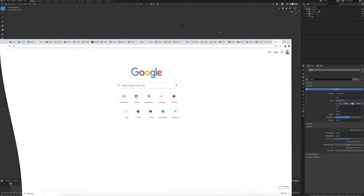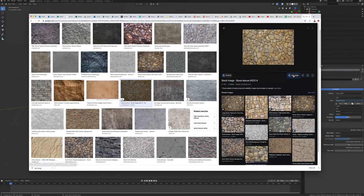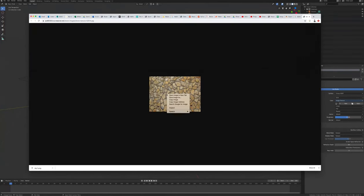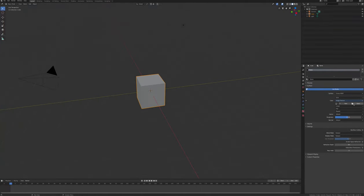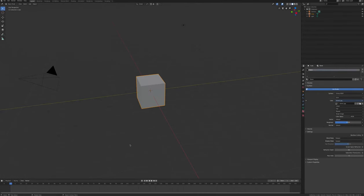Find a texture on Google images that you'll map onto the cube and save it to your desktop. In the materials tab, click on the image folder icon and select the image that you downloaded.